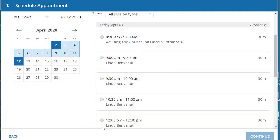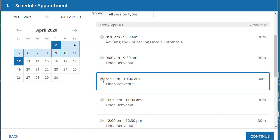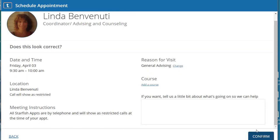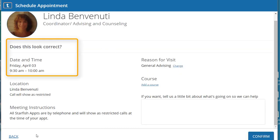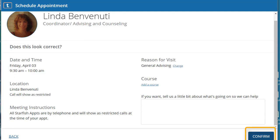Then you will see a list of available times and dates. Choose a time and date and click continue. You will have an opportunity to review the date, time, and person, and then you can click confirm to make that appointment.